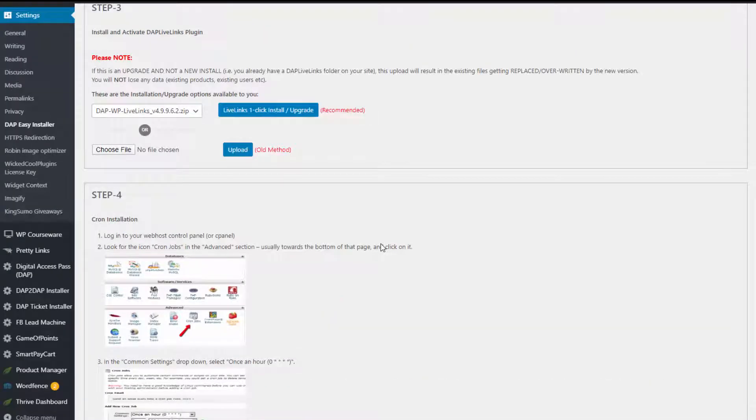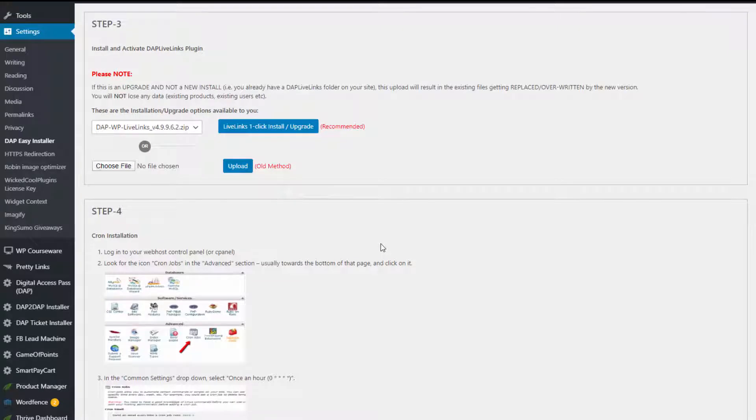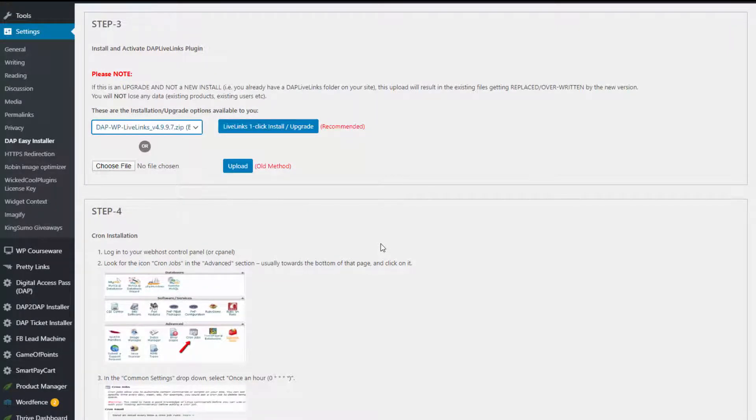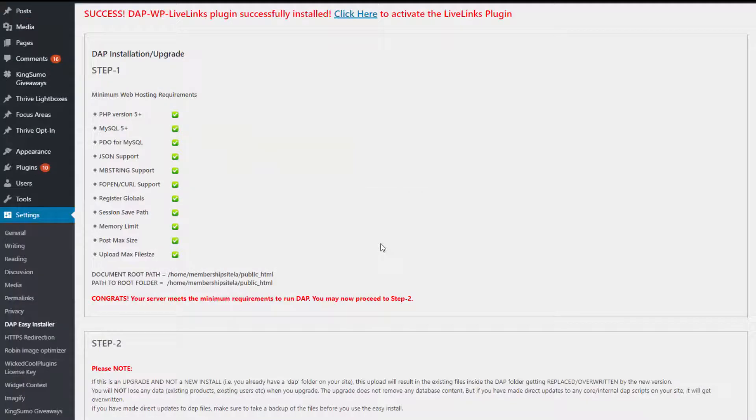Here it will allow you to install one more plugin, the DAP Live Links plugin, which you also need to run DAP. So go ahead and install that as well. That's done. And that's it.